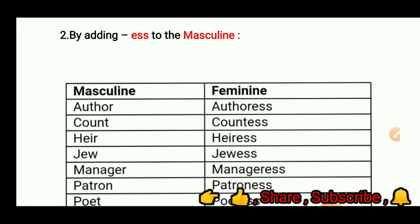Second, by adding -ess to the masculine. For example: author — authoress; count — countess; heir — heiress; Jew — Jewess; manager — manageress; patron — patroness; poet — poetess; prophet — prophetess; steward — stewardess; baron — baroness.